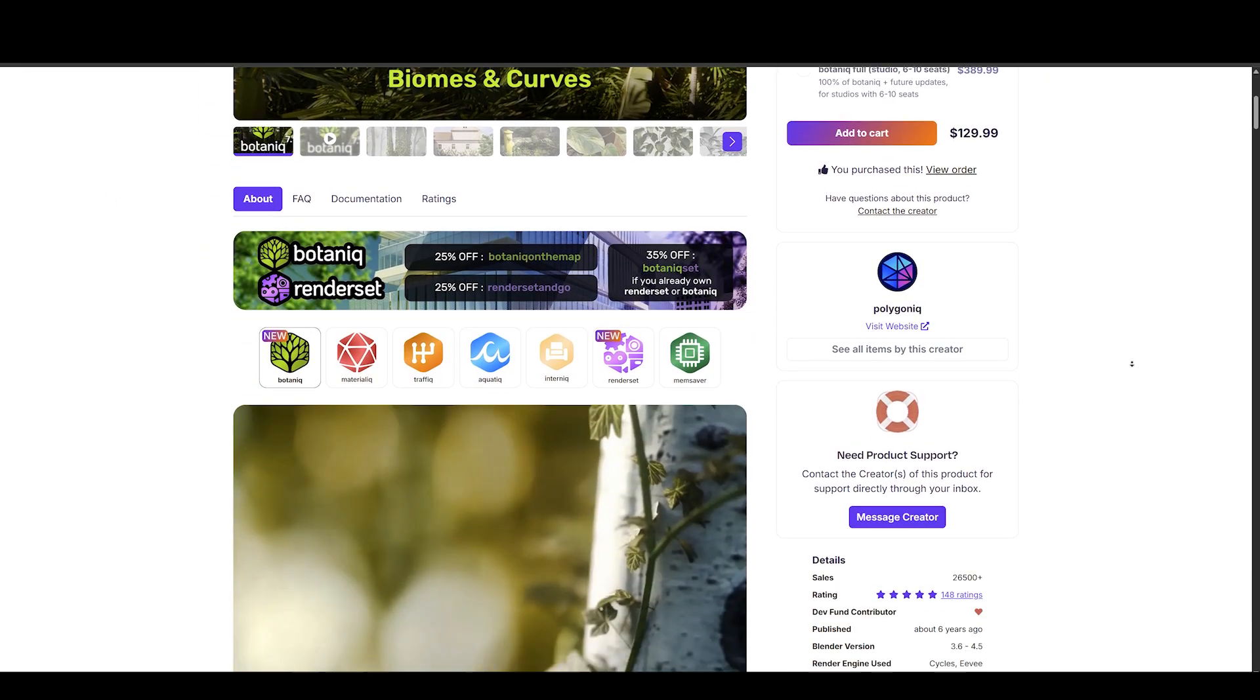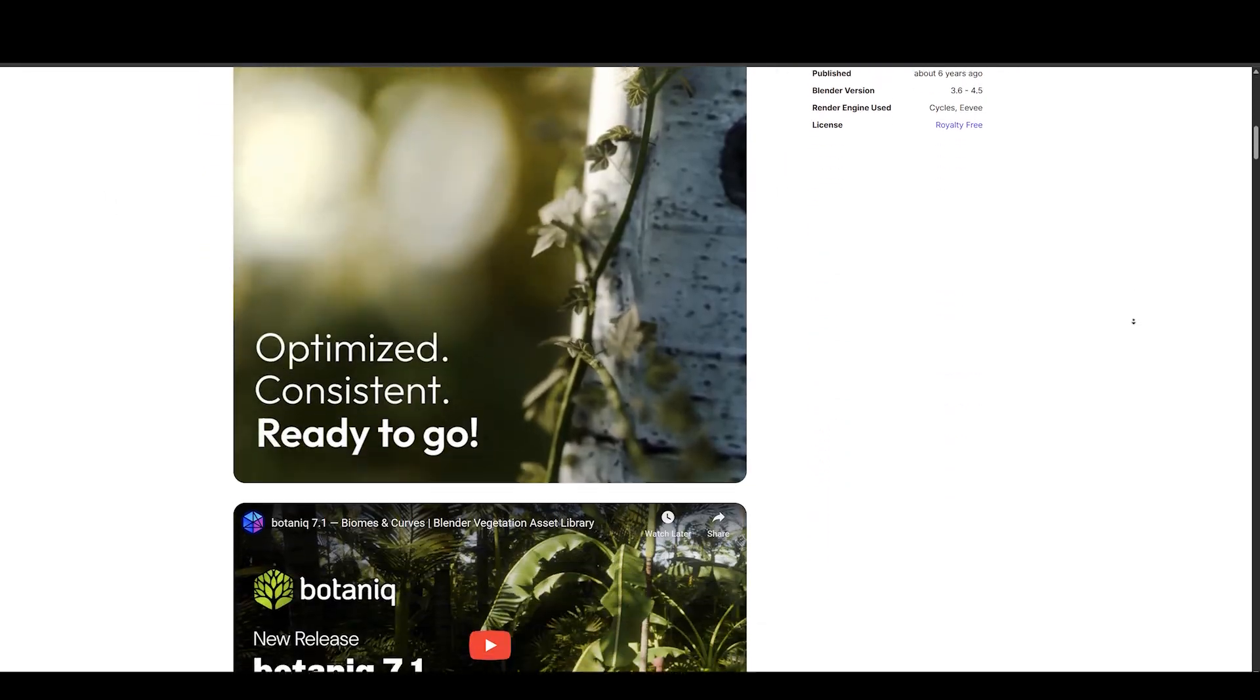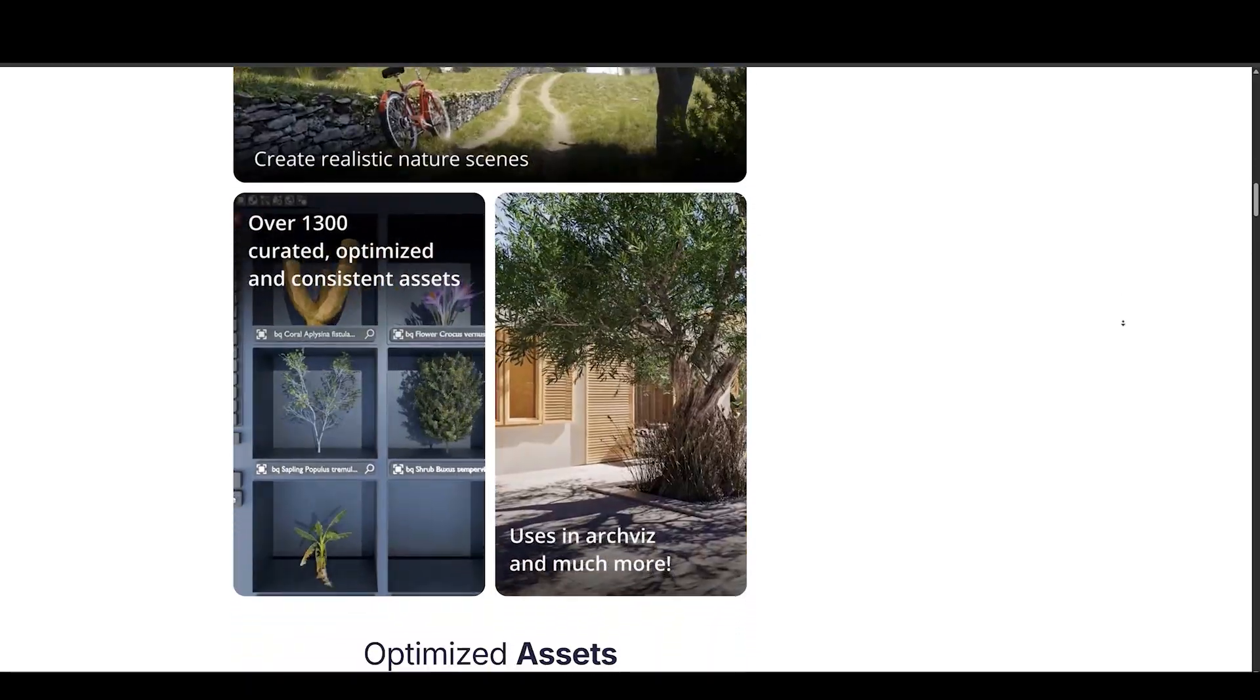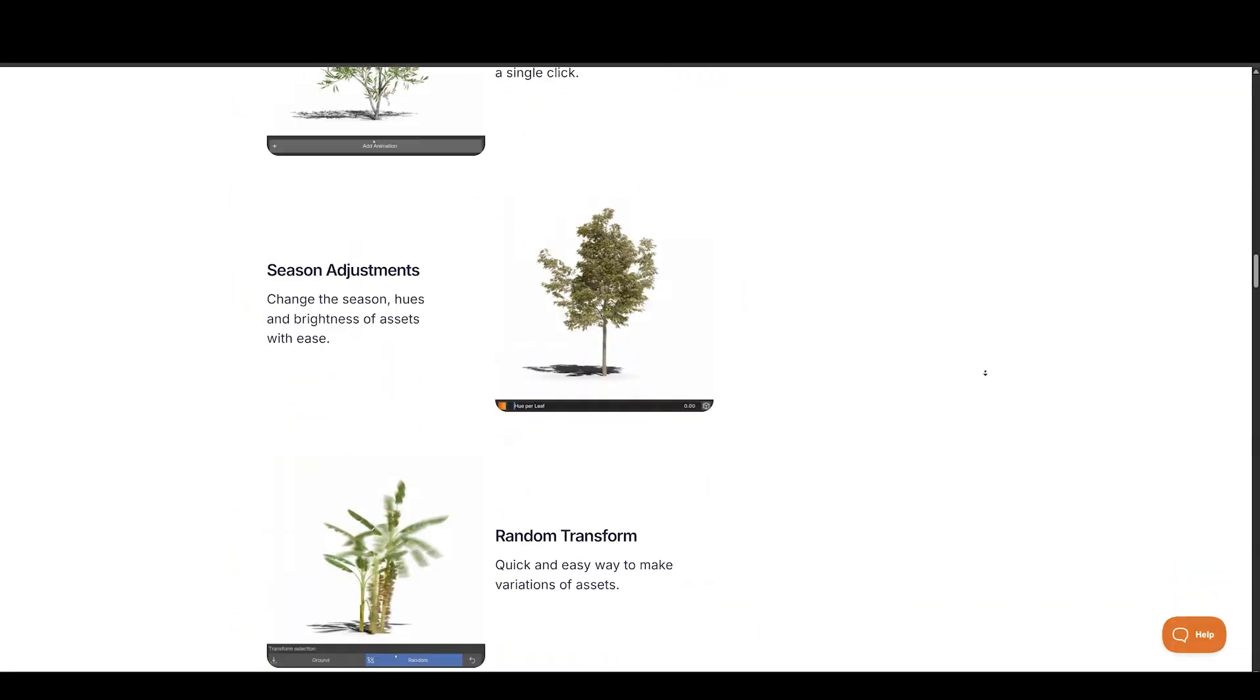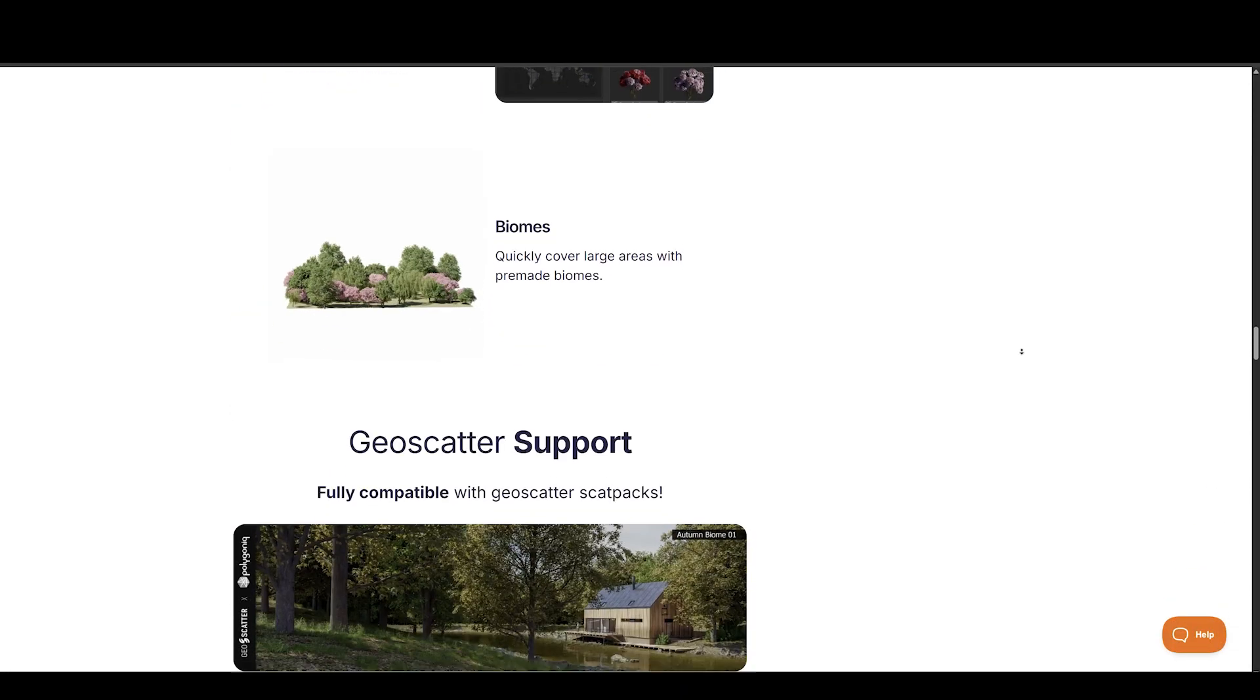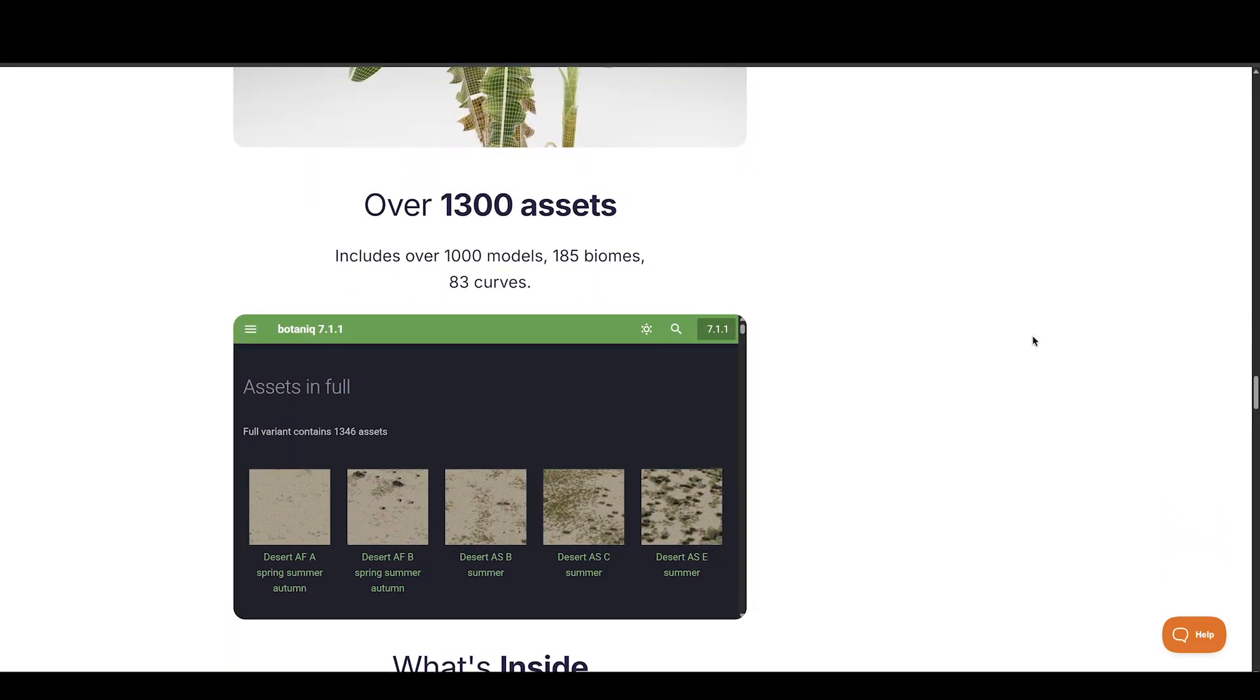Moving on, there is a new 7.1 update to Botanic, which includes a lot of new assets, new add-on features, scatter packs, filter assets based on their geographical location, and a lot more.